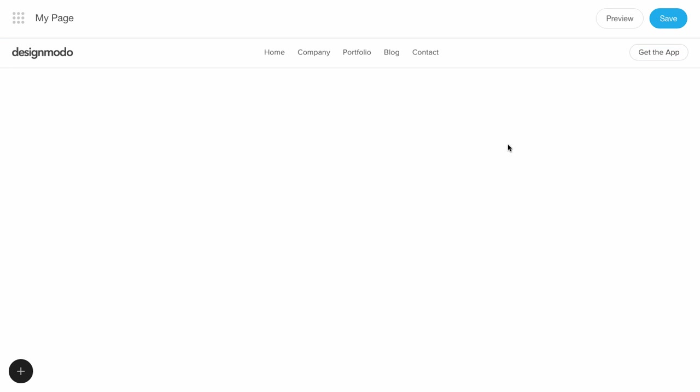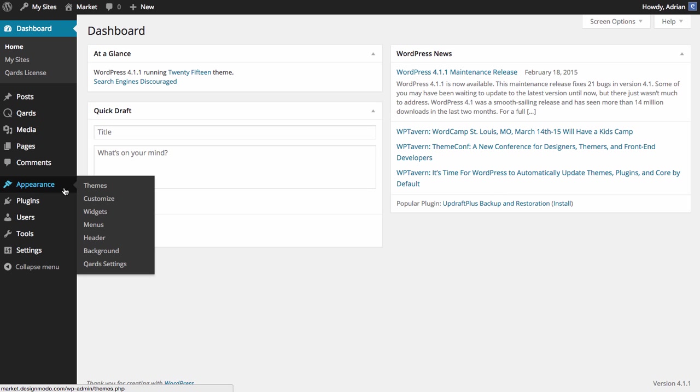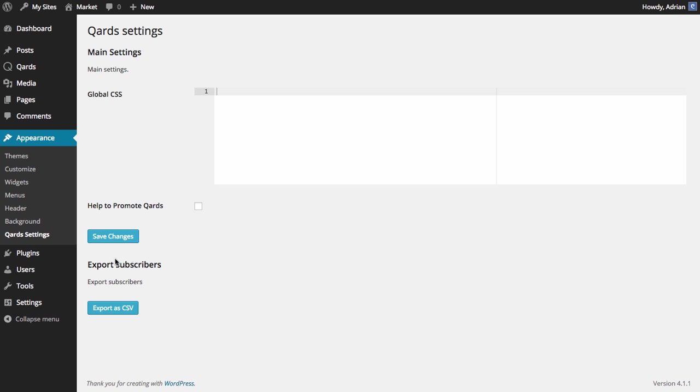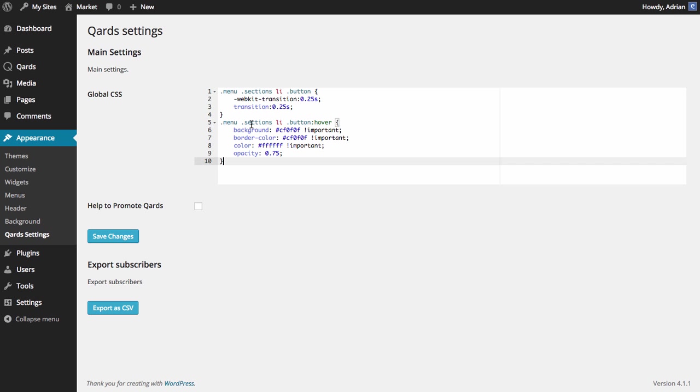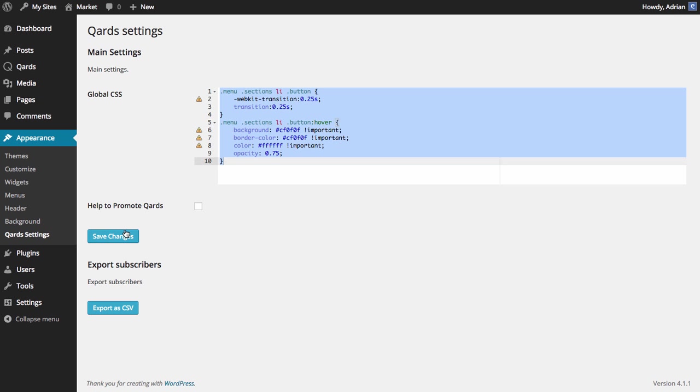Now the button has a blue hover. Go to the admin dashboard and card settings where we have our global CSS settings. Paste the code. Save. And let's see the result.